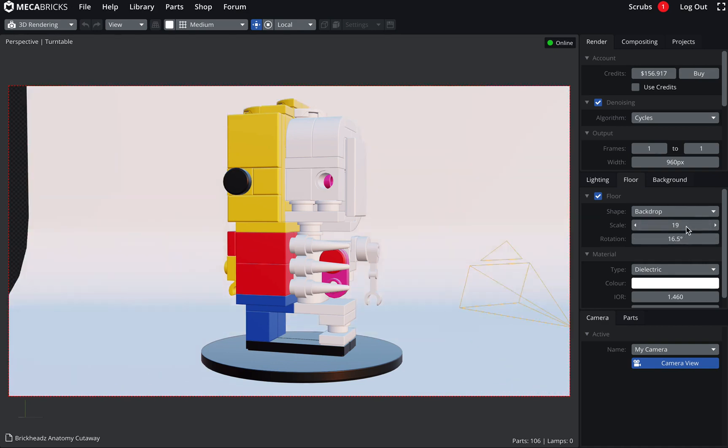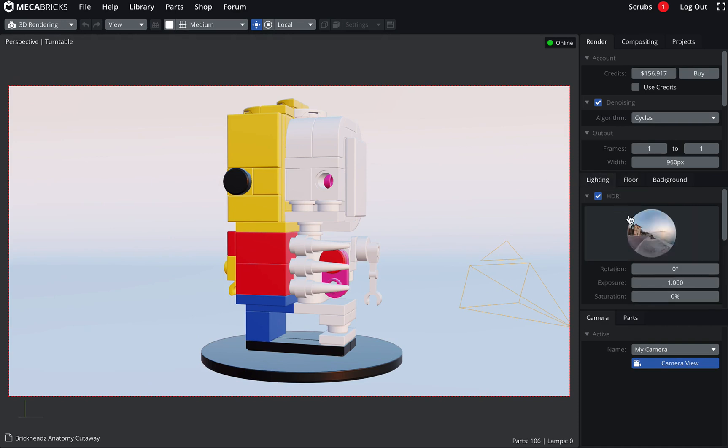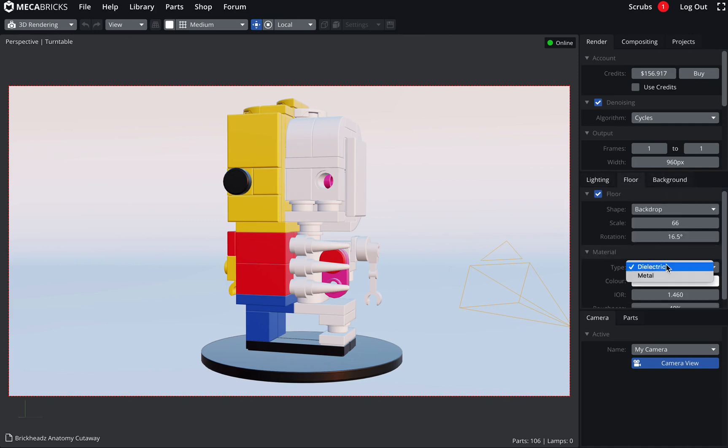Next, lighting. This is my favorite lighting. So let's keep it this way. And then the floor, we can just change the type. Let's put something else.